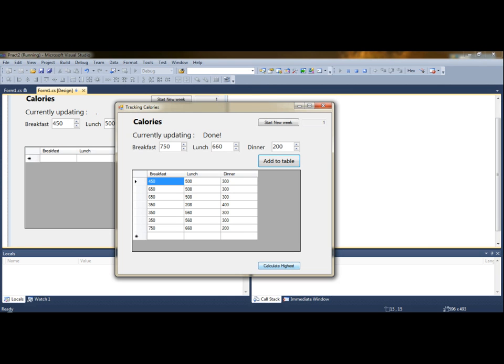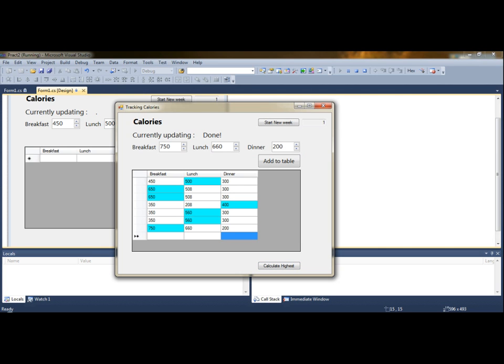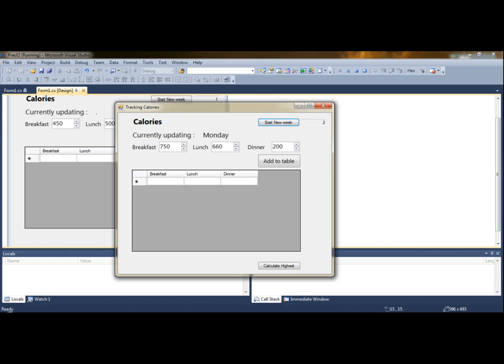So now I'm trying to find out which is the highest every day, going this way, and you see it highlighted. And if I now want to start a new week, everything will be saved to a file that I will show at a later stage.